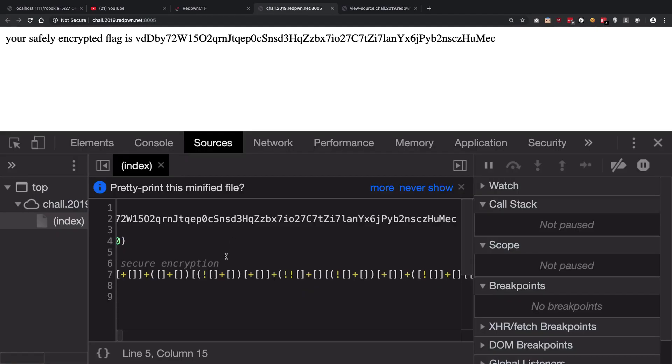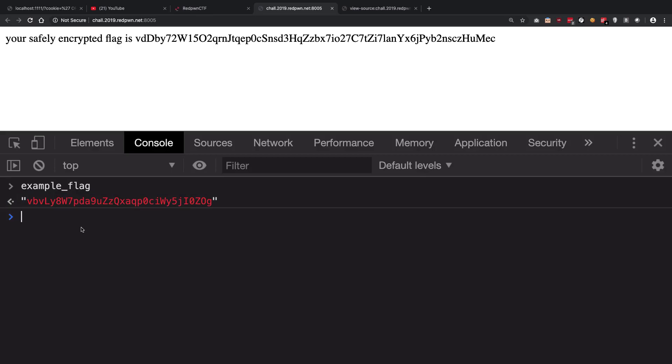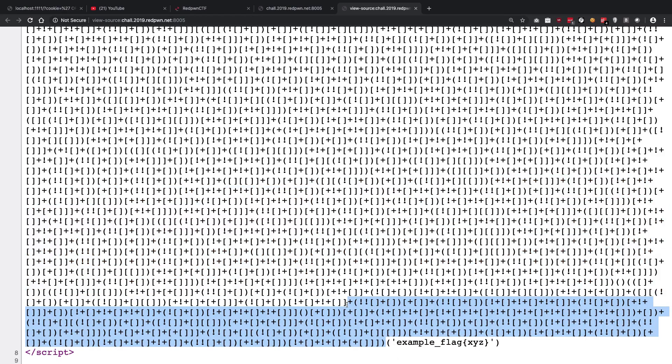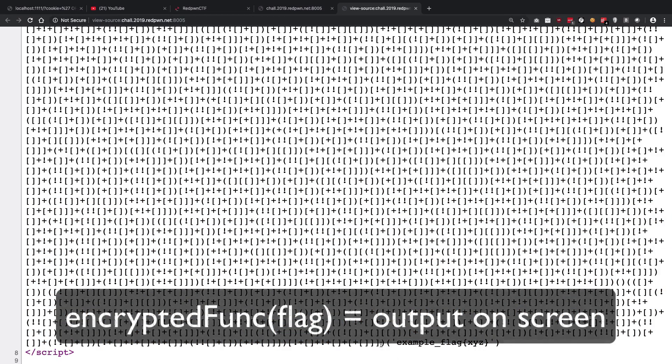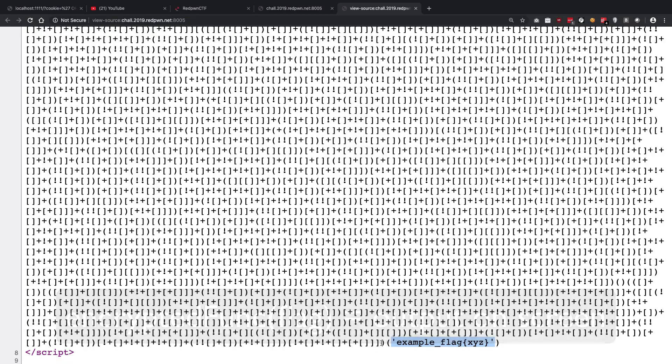Our actual flag is this, which basically uses this particular function, this whole particular function, and then calls this on the original flag and gets the encrypted flag.